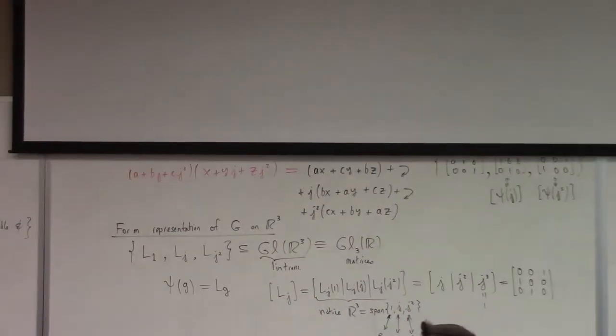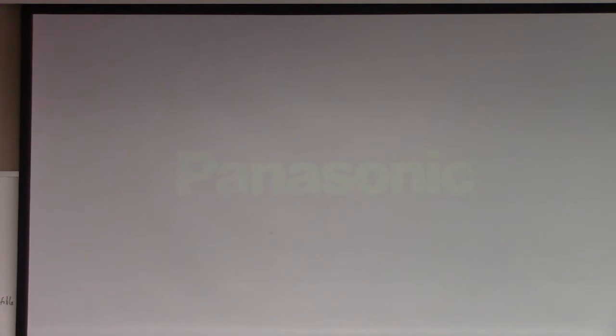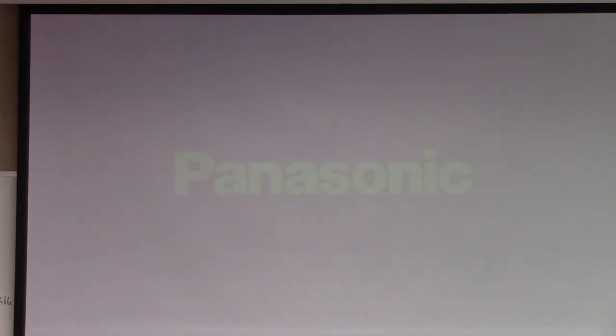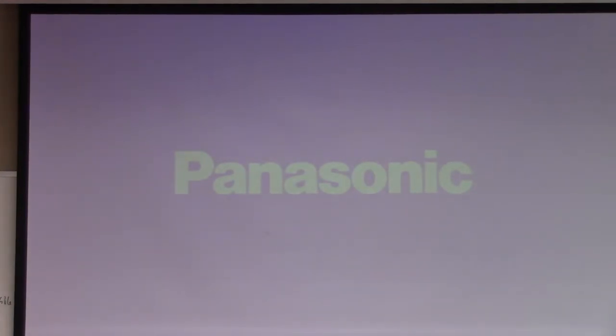Last time I taught this course I said some of these things at the start because I think they're motivational. But this semester I tried to follow Nicholson, and it didn't really fit the narrative for the start. So I didn't talk about physics at all.